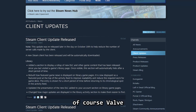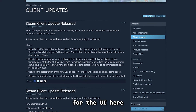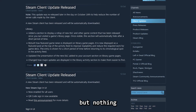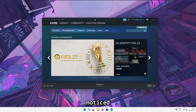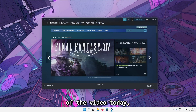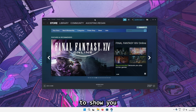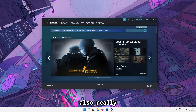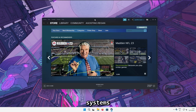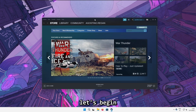Valve releases some minor fixes for the UI here and there, but nothing major really. So today I'm going to show you how to install a modern Fluent theme for the Steam client. The theme also really nicely complements modern operating systems like Windows 10 and 11. So without further ado, let's begin!